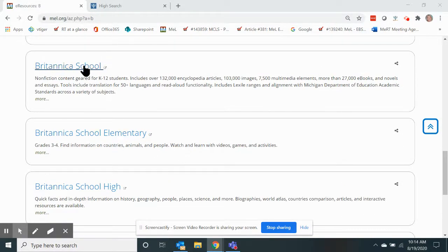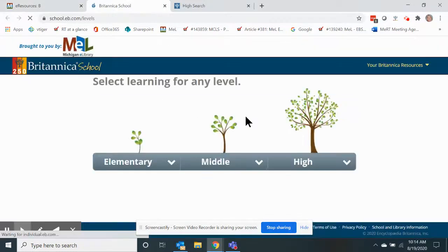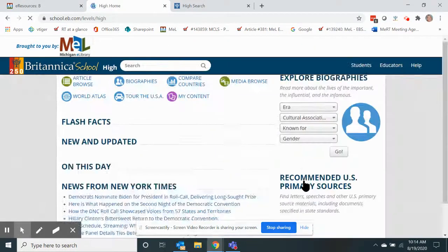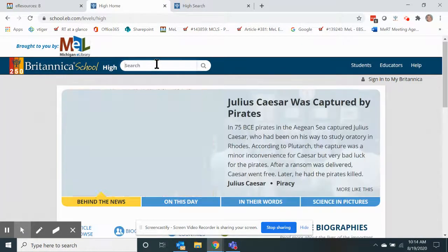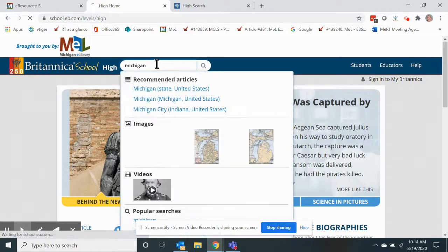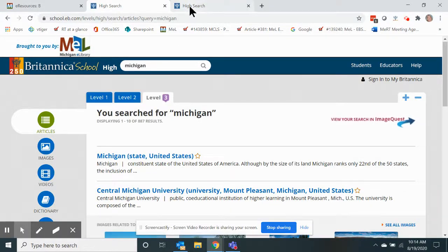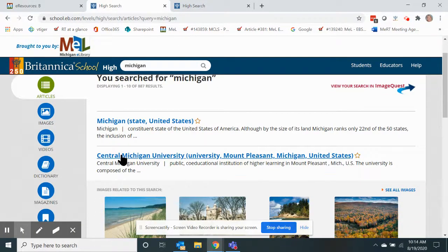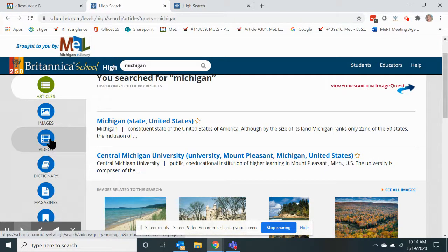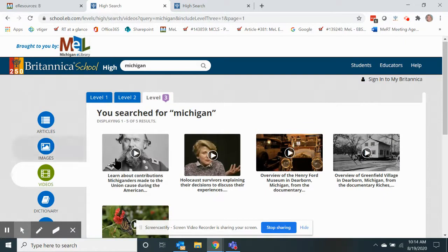We're going to open Britannica School, and then I actually went into the high school version and did a simple search for Michigan. Once you have your search performed here, you have the ability to open all of the video clips associated with Michigan. So we'll open those video clips.